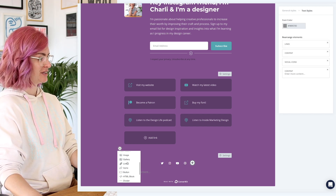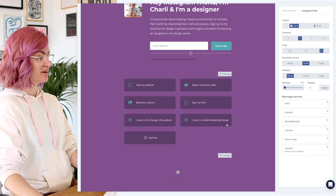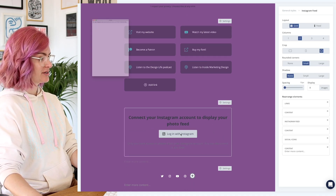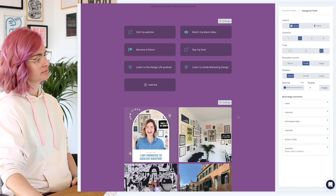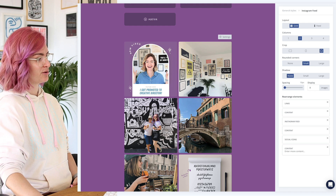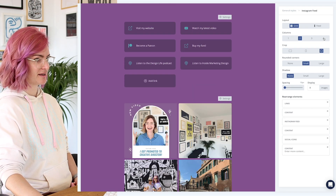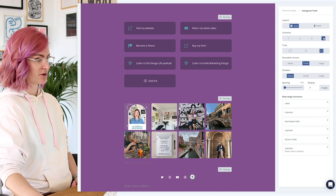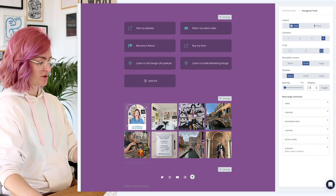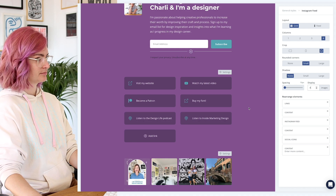I'm also gonna add a feed of my Instagram images — I think that'll be really cool. So let me connect that up. It puts it in like this, but I can change how I want it displayed. I'll have four across and display just my latest four images, so it's in one row. Nice, I think that works well.